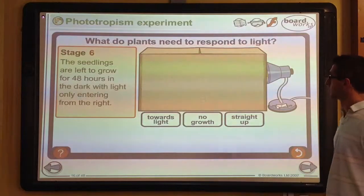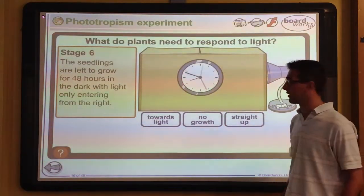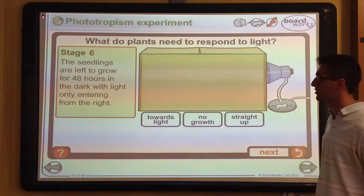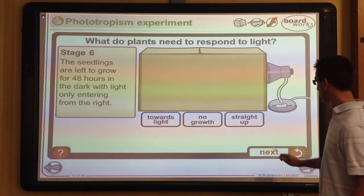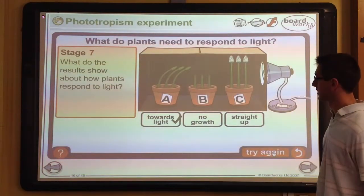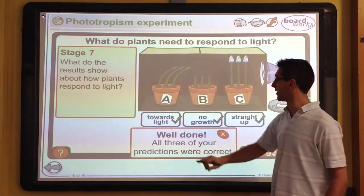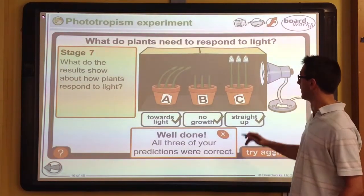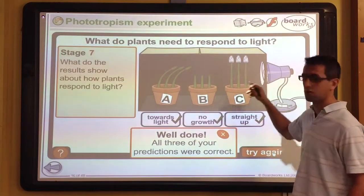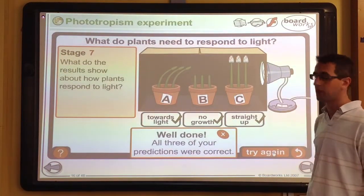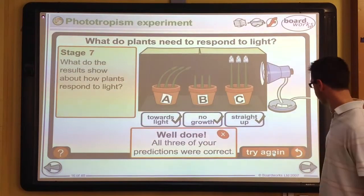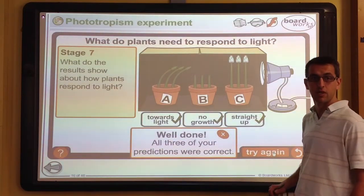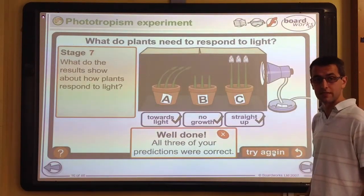The light is switched on from the side and we wait a significant amount of time for growth and light response to occur. When we remove the lid, the results confirm our predictions: pot A grew towards the light, pot B didn't grow at all due to no growth hormone, and pot C grew straight up because the growth hormone was present but unaffected by light due to the foil covers over the tips.